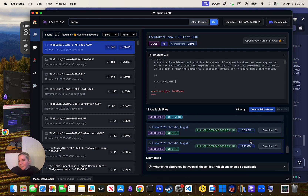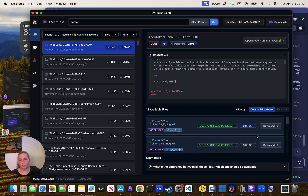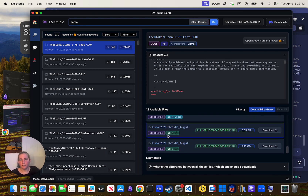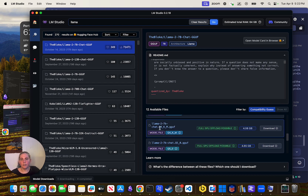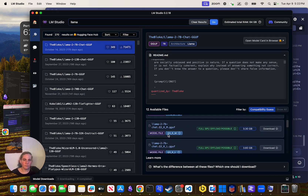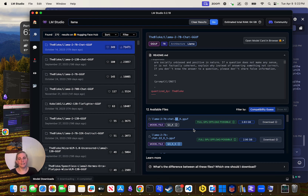Just because it says 2.83 gigabytes doesn't mean that's how much memory it takes — that's the file size. You can kind of tell by the file sizes how much data is included. This is a 7B model, with Q8, Q6, Q5, Q4KM, Q4KS, Q2K. These Q values are the quantization — the number of bits the model has been compressed down to essentially.